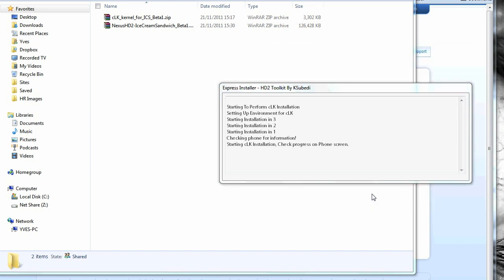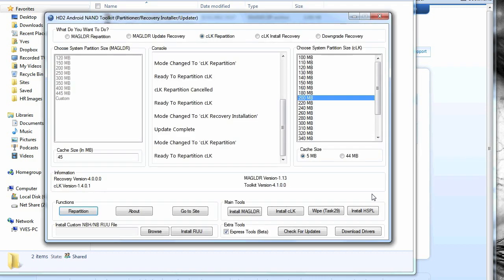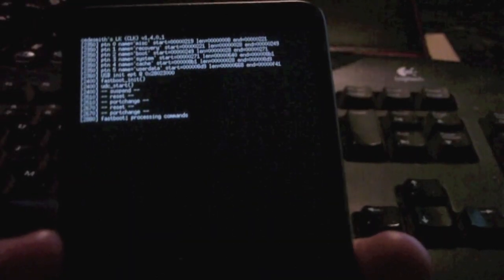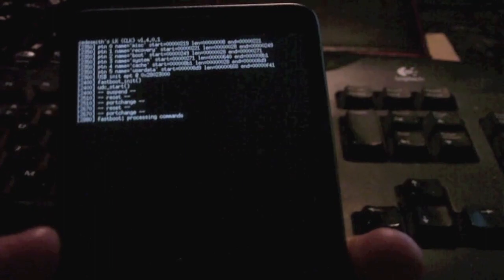If you haven't done this before, I suggest check out my video on how to install CLK and then come back to this. So now your device is in fast boot mode like so. You should see some text coming up on the screen.